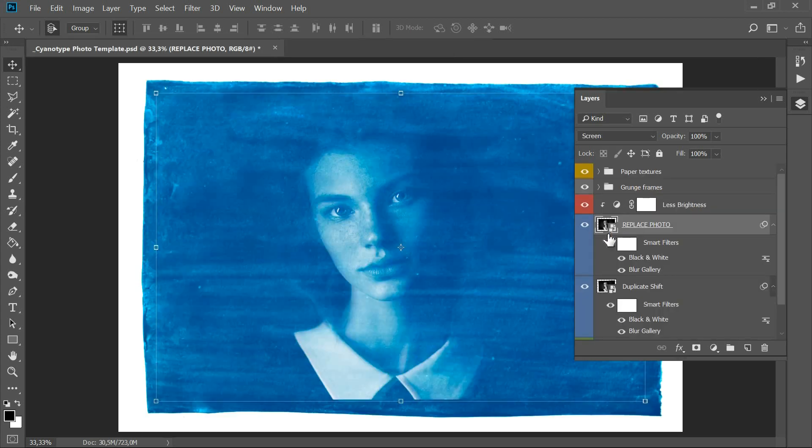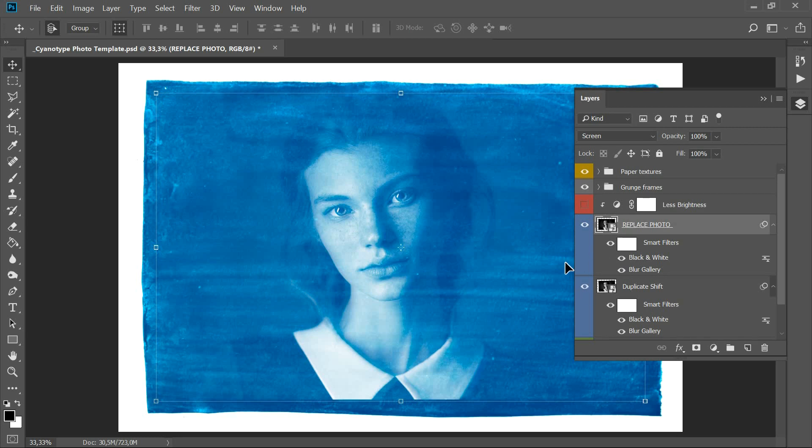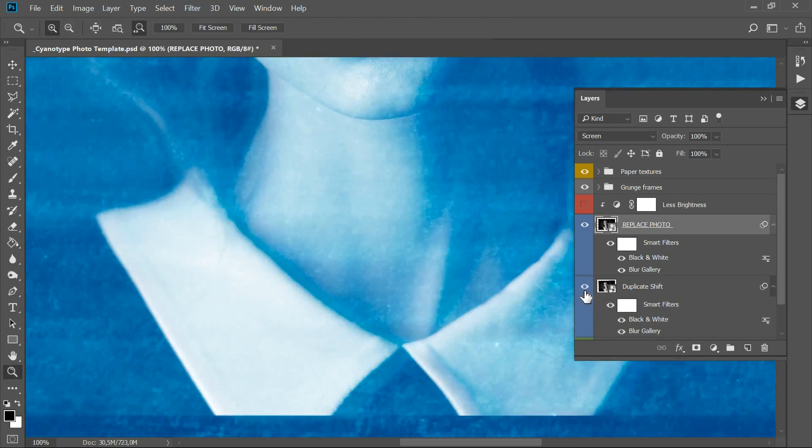Try turning off the less brightness layer if the photo looks too transparent. There is also a duplicate shift layer that simulates some blurring when the negative is shifted.